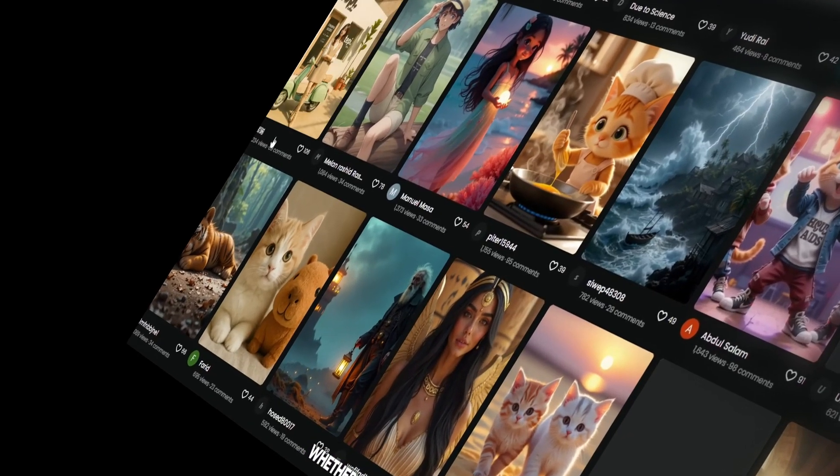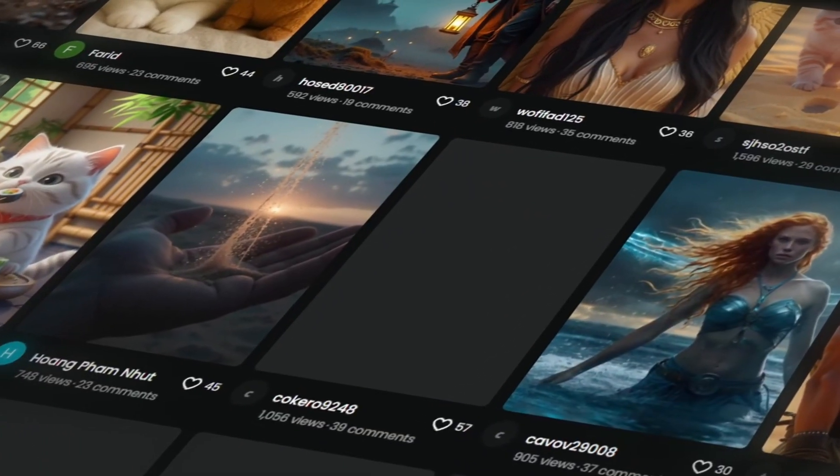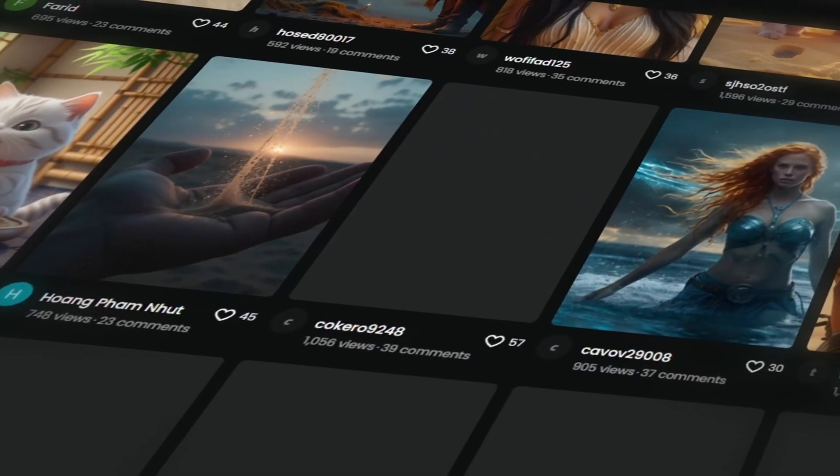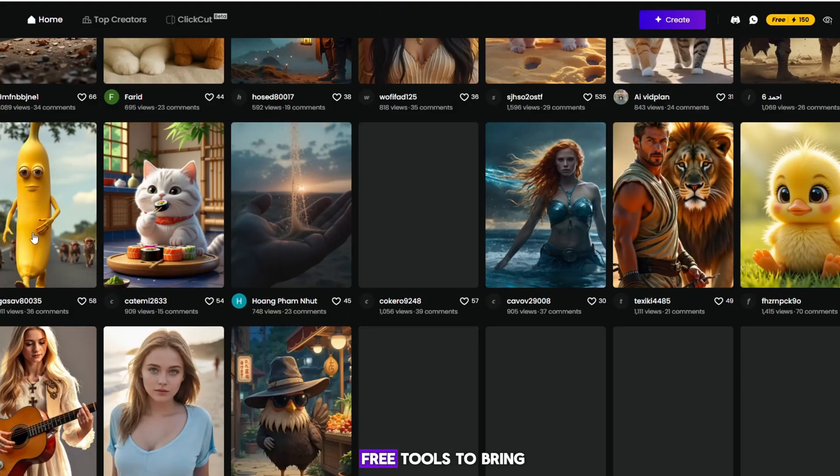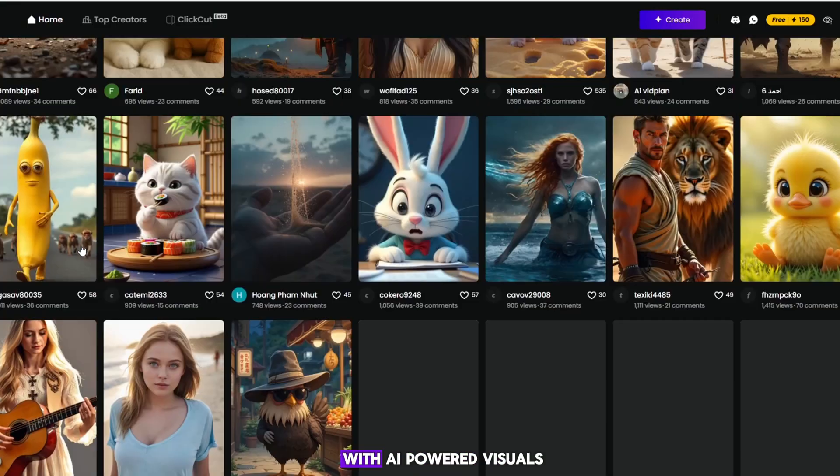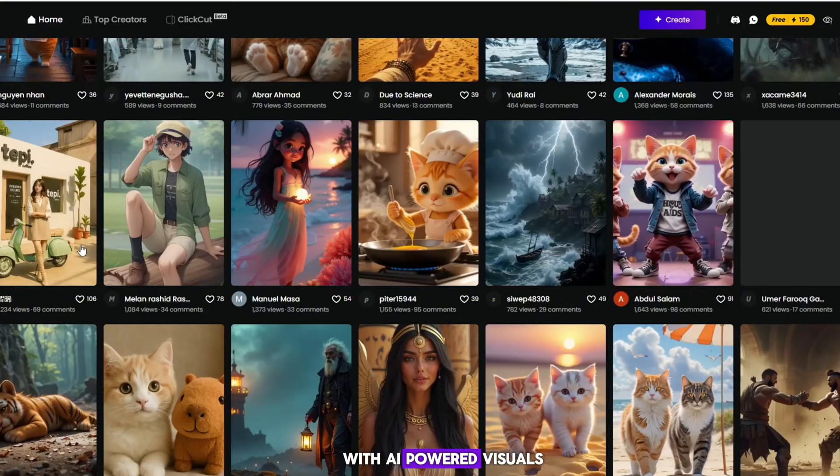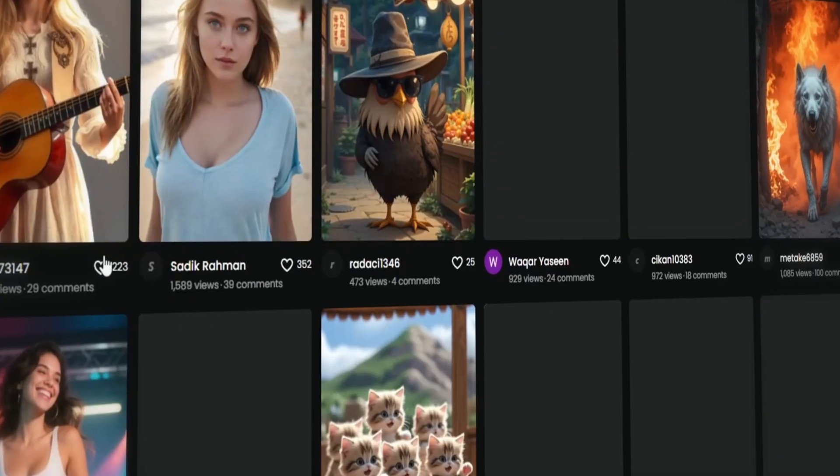Whether you're a marketer, educator or creator, Digin.ai is one of the best free tools to bring your ideas to life with AI-powered visuals and professional quality output.